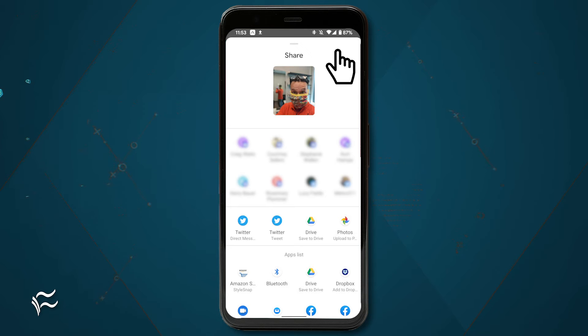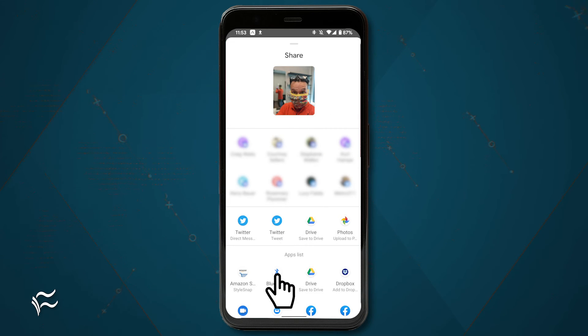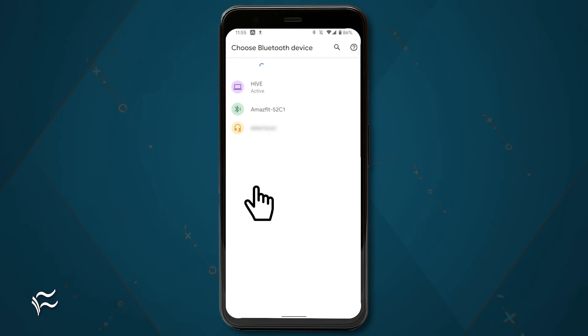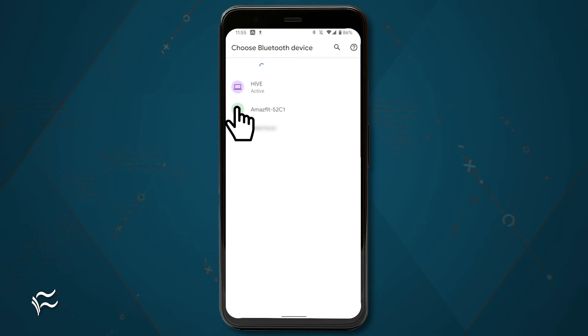In the resulting window, scroll up until you see the Bluetooth icon. Then tap the Bluetooth connected device to which you want to send the file.